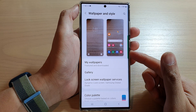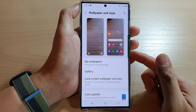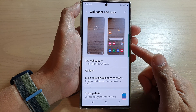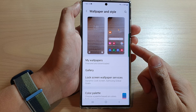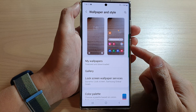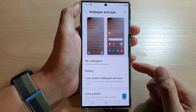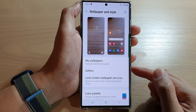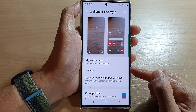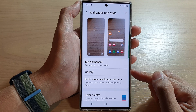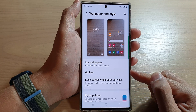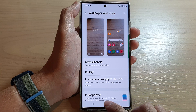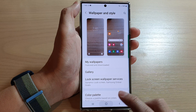Hey guys, in this video we're going to take a look at how you can set your camera pictures or videos as a home screen or lock screen wallpaper on the Samsung Galaxy S22 series.